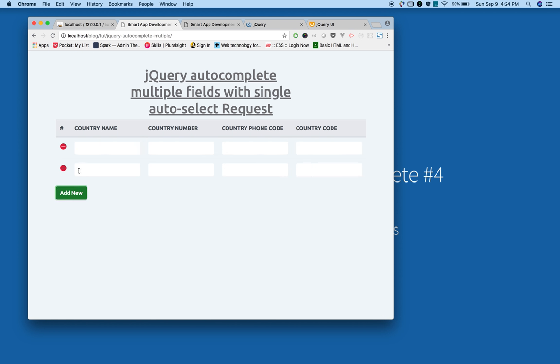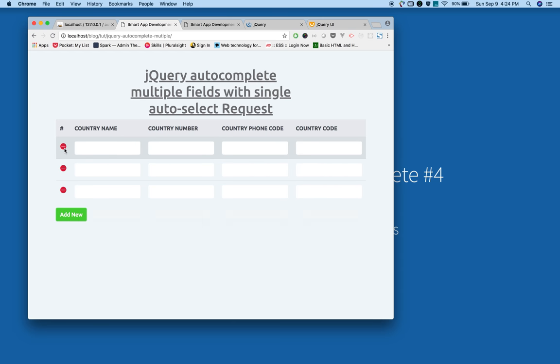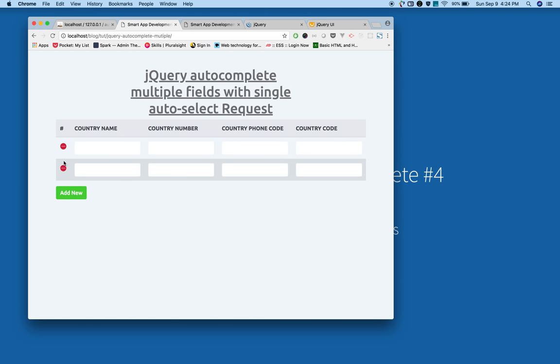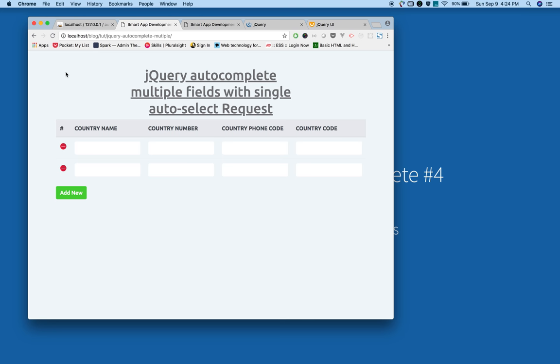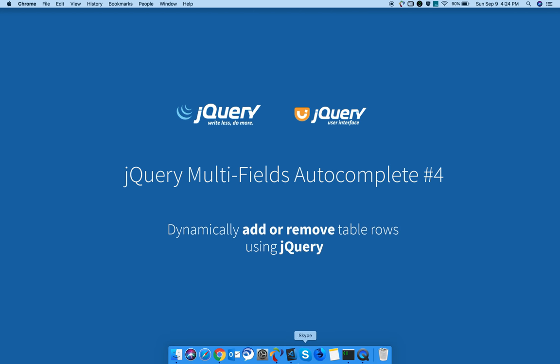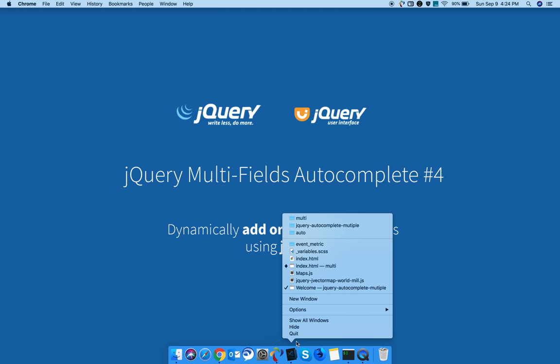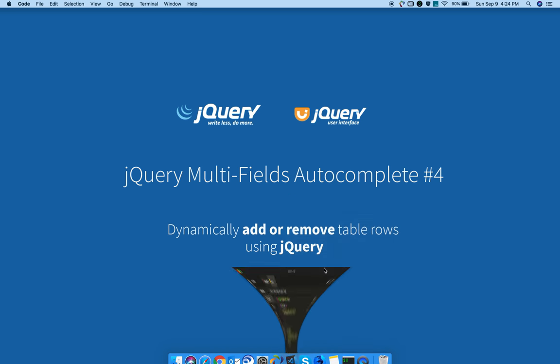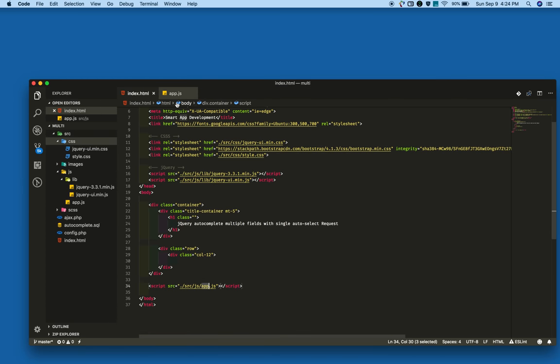In the next tutorial we will add the jQuery autocomplete functionality to all the fields. Okay, let's go and create a new project in your root folder.